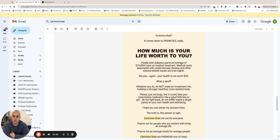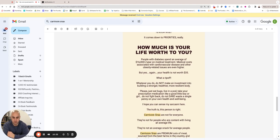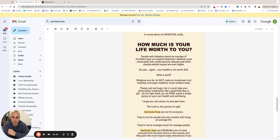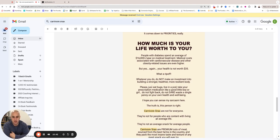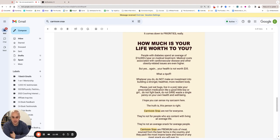So anyway, 'Whatever you do, do not make an investment into building a stronger, healthier, more resilient body. Please, just eat the bugs, live in a pod, take your prescription medication like a good little boy or girl. Do not fight back, do not dare waste a single penny on your own health and well-being.' And obviously, if you hang out on X a lot, and if you're in the esoteric health, right-wing, bodybuilder circles—if you hang out there, you know—there's the whole memes about Klaus Schwab and the WEF. You know, 'The year is 2030, you'll own nothing and you'll be happy, eat the bugs, live in the pod.' So obviously we like to inject a lot of that language just to talk about those people because they're terrible people. So again, another rallying cry for our tribe.